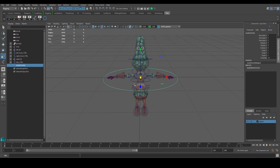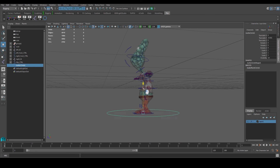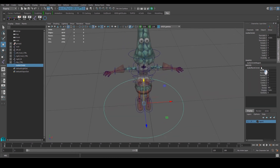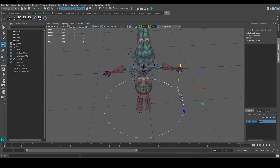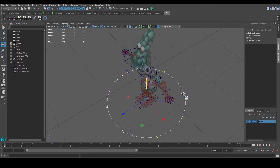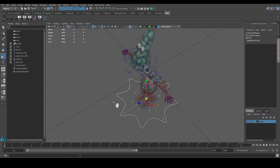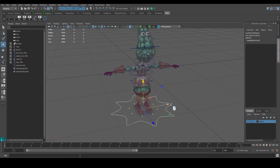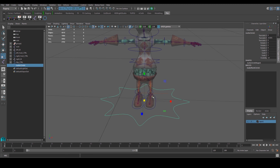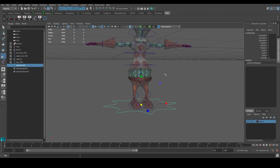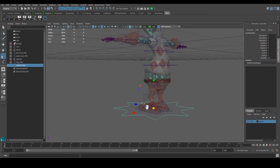Moving along, we're going to create one more controller — the master controller. Put it all the way down, change the scale to about 16, select every alternate control vertex, and scale it down to a star shape. Freeze transform, center pivot, delete history.